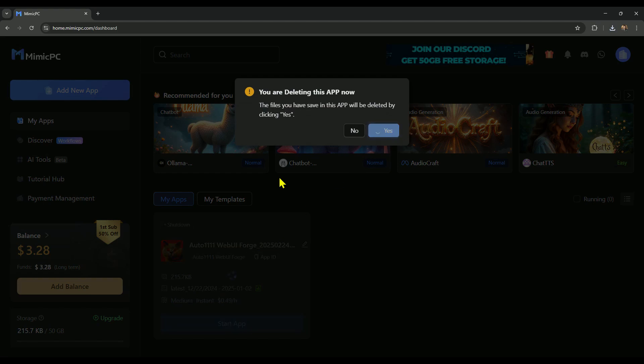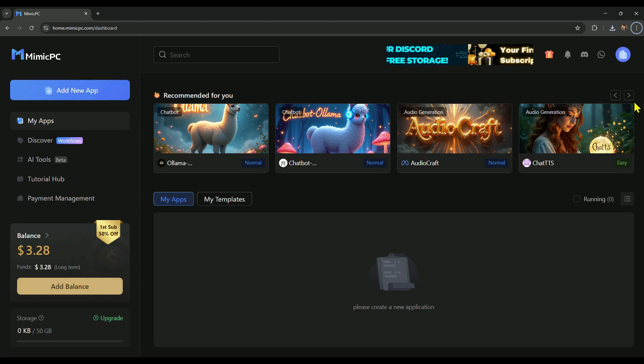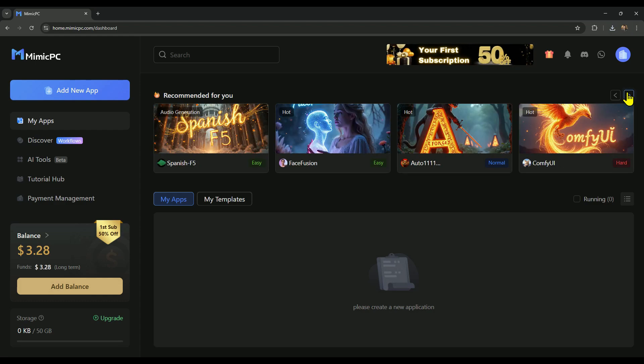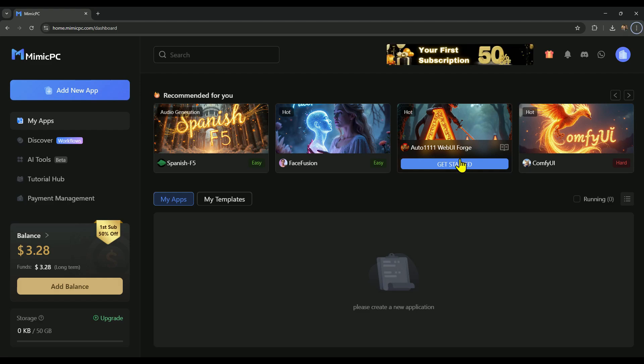So, whenever your storage gets full, follow this quick trick to free up space. Mimic PC lets you use multiple AI tools and models in one place, all with just one subscription and without needing high-end hardware.